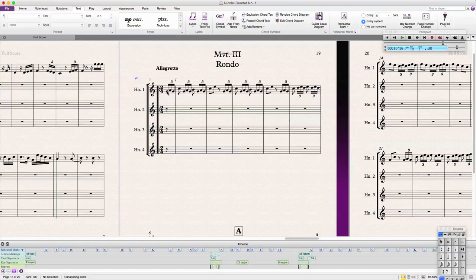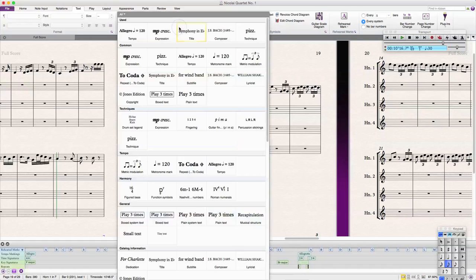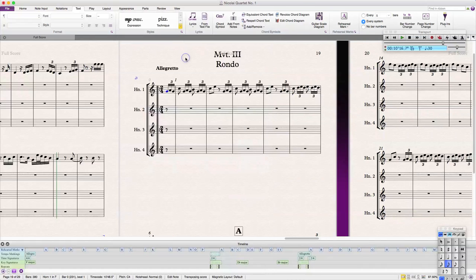We're going to select the first note of our section or movement where we want the tempo to change. In the text window, we're going to go to More, select tempo text, and then we'll have our cursor ready right there.